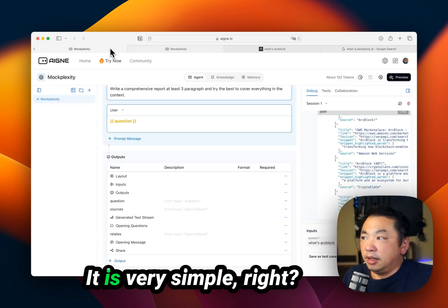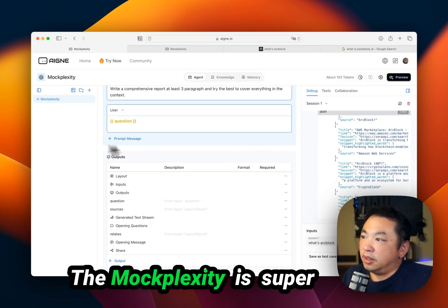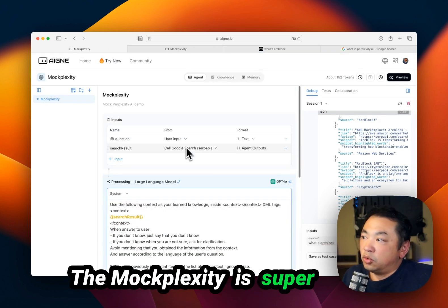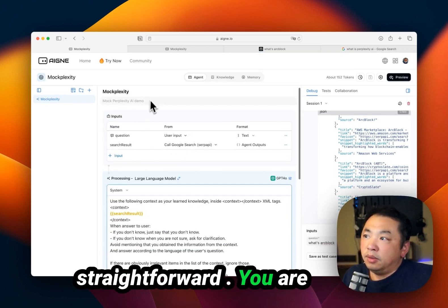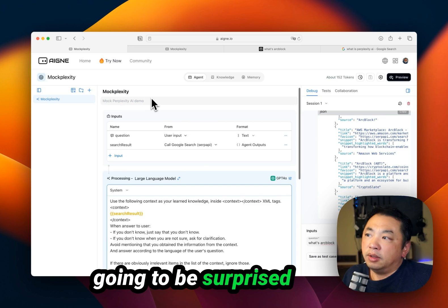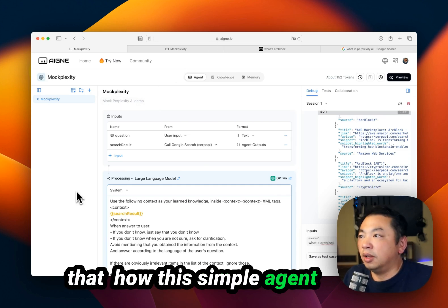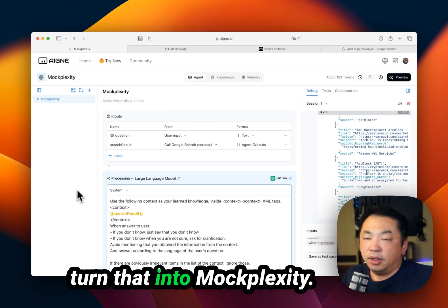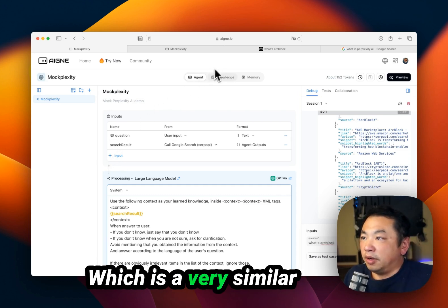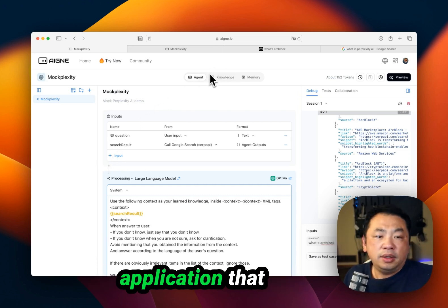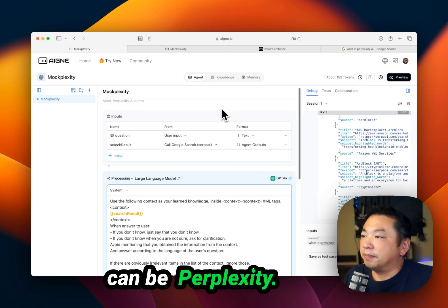It is very simple, right? MoxPlexity is super straightforward. You're going to be surprised that this simple agent turned into MoxPlexity, which is a very similar application to Perplexity.